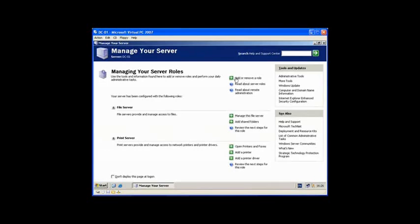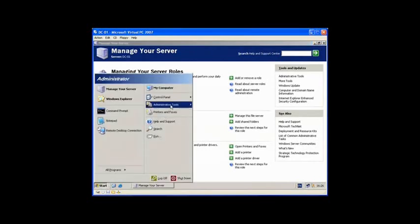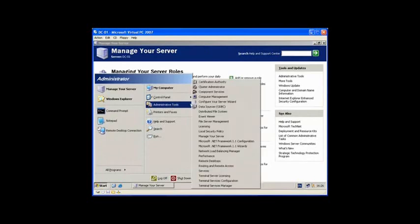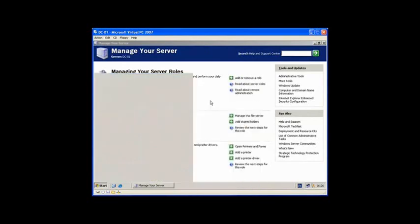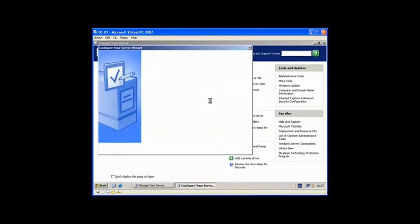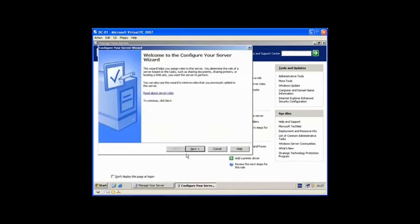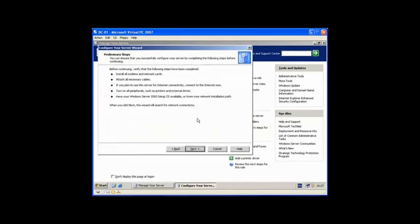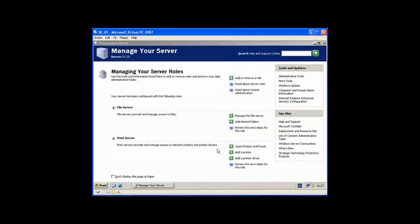I can also add and remove a role, which takes me to the Configure Your Server button, which is basically the same. So we select Next.